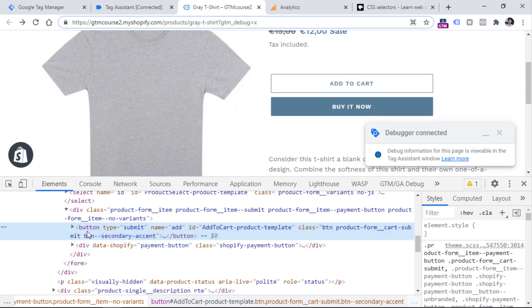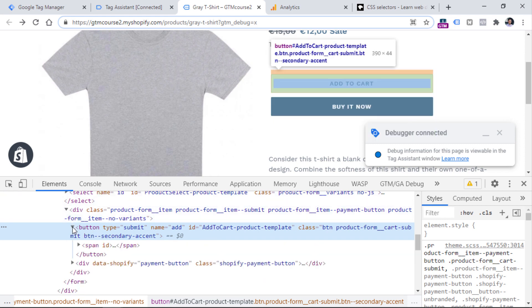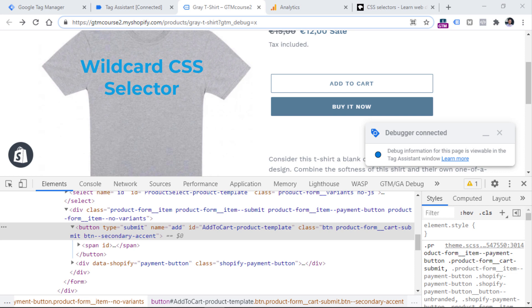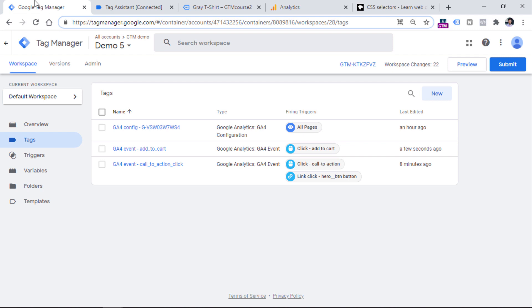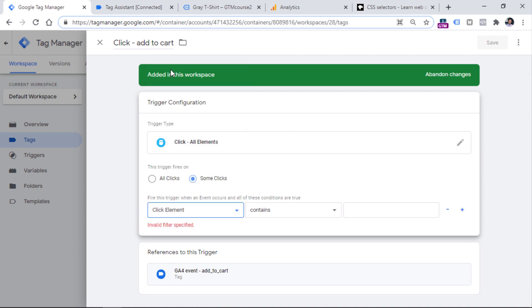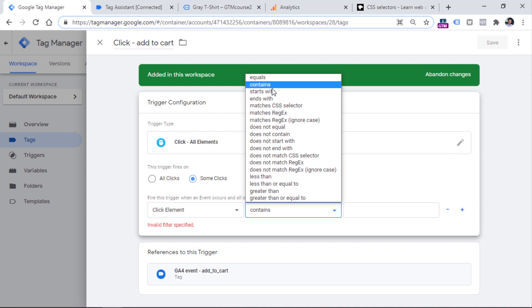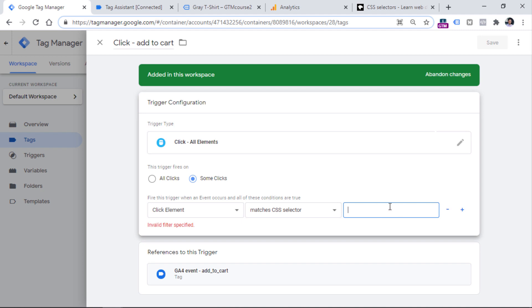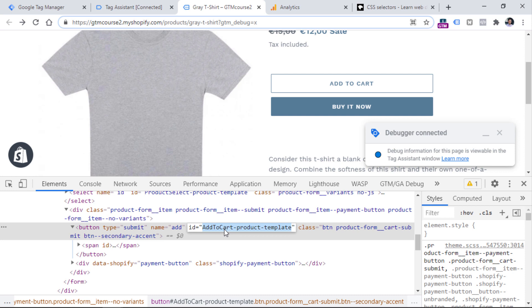In a nutshell, CSS selectors are like patterns that allow you to write more complex conditions to select certain elements on a website. In this case, we could write a condition that will track clicks on all elements that have this class or are directly below this element — meaning children of this element. A child in HTML is an element on a lower level of that element, quite like folders in your computer. We could create a condition where we track clicks on this element and all of its children.